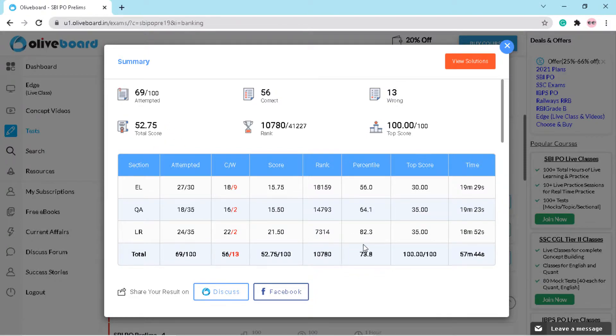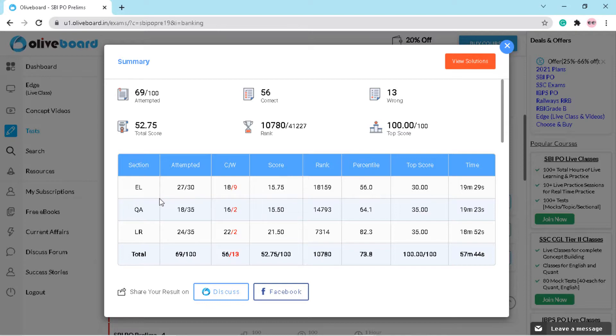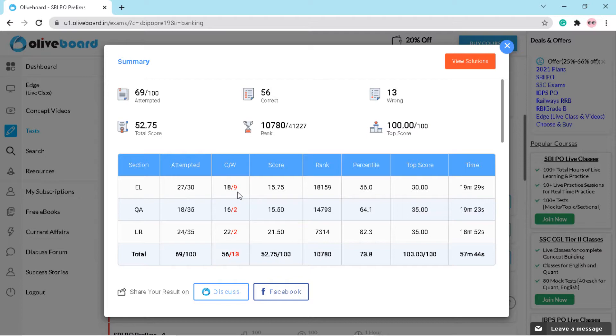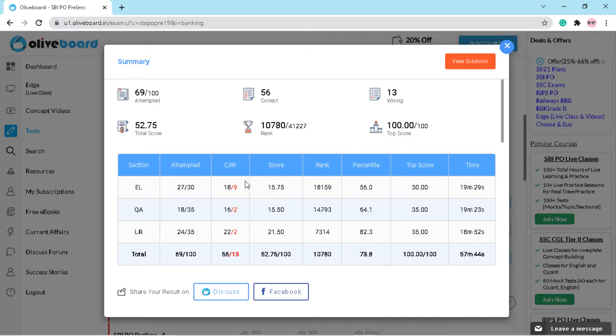My rank was 10,780. In English I got 15.75 marks and I made 9 mistakes which were very silly mistakes. I am very sad that I made these stupid mistakes, but it's okay. I will note them and write them down so I don't forget them.